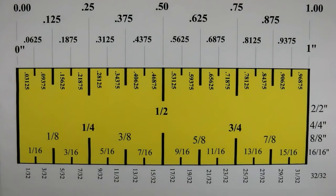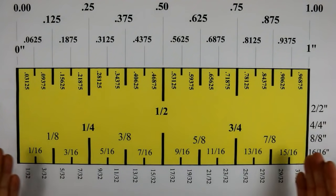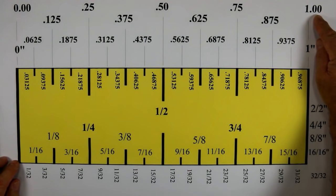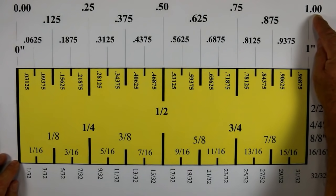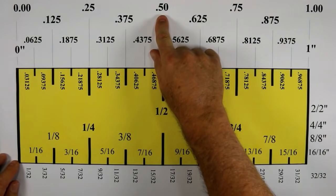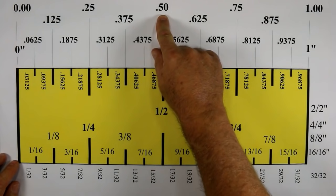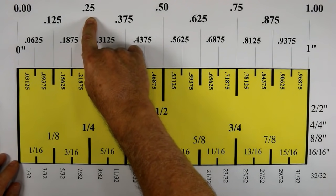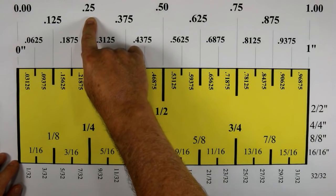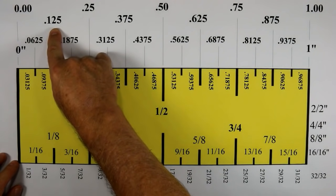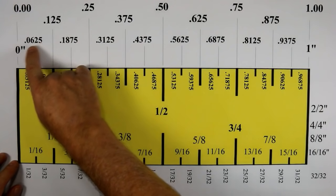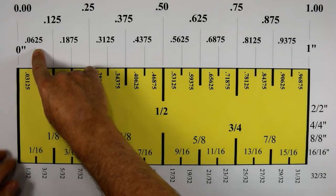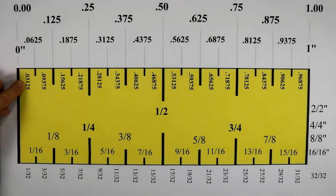The key issue that you need to remember in the field is: if you take an inch and give it the related number of 1.00, divide that by two — that will bring you to 0.50. If you divide that by two, that gives you 0.25. If you take 0.25 and divide that by two, that gives you 0.125. If you divide that by two, that gives you 0.0625. You divide that by two, that will give you 0.03125.